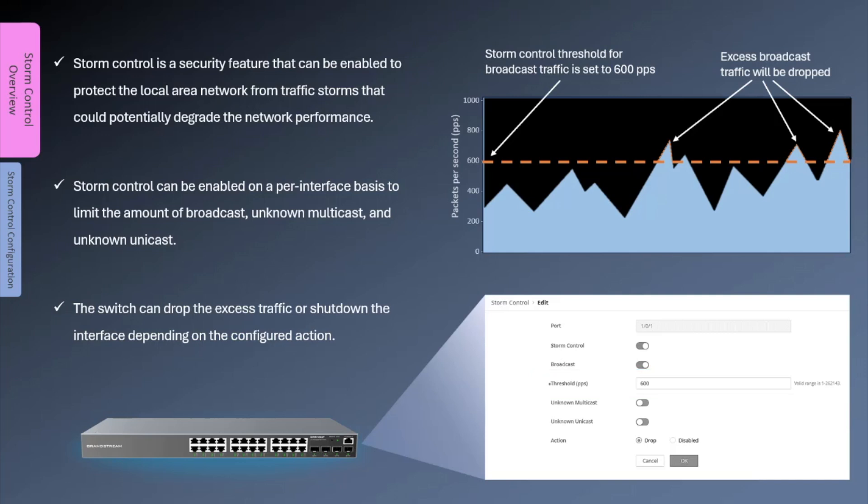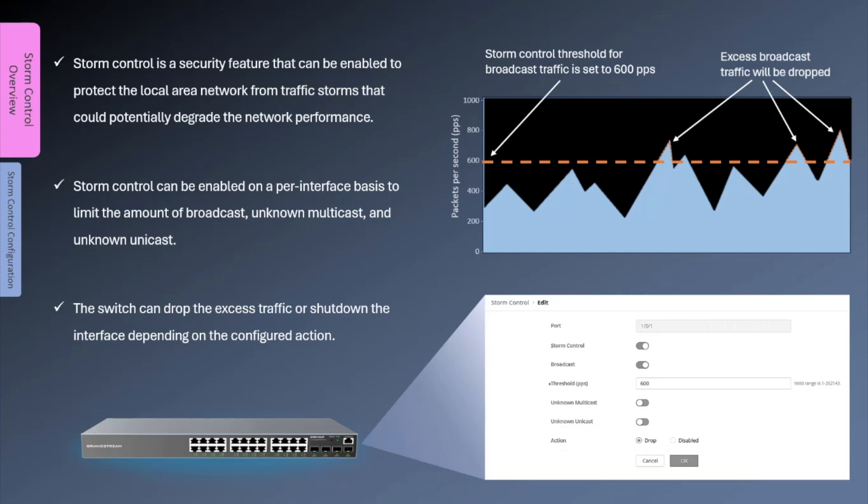The configurable actions for storm control are drop and disable. For drop, when the selected type of traffic exceeds the defined threshold storm control will drop the excess traffic. When disable action is selected, storm control will put the port into the error disabled state which basically shuts down the port. If port auto recovery is not configured for this storm control event, the port must be manually enabled by the administrator.